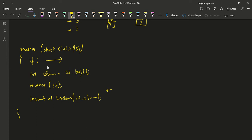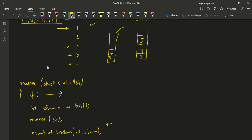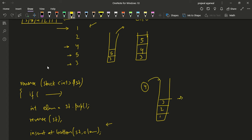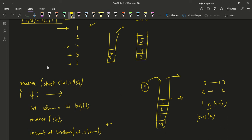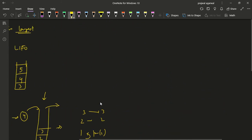The insert_at_bottom function worked by taking out all elements one by one, pushing the new element, and then returning control back up the call stack to push each element back. In this problem we make a small modification: instead of popping elements until the stack is empty, we pop elements only until all remaining elements in the stack are smaller than our current element.